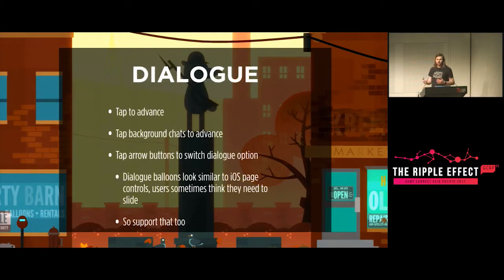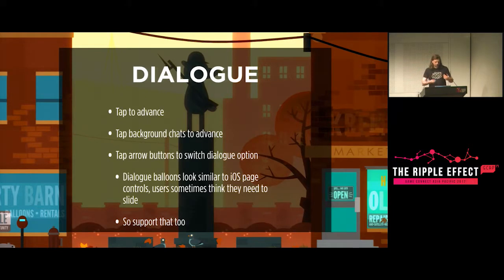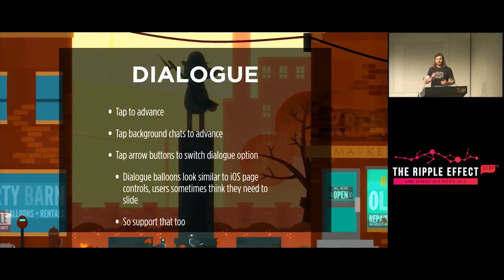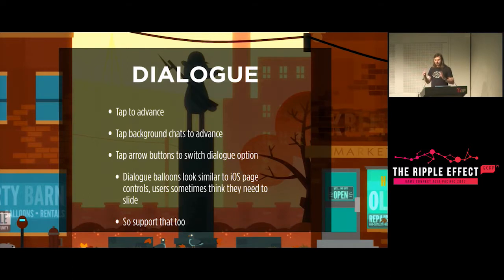In dialogue it's very straightforward — tapping to advance, or to switch options. One thing we noticed is that the dialogue balloons in Night in the Woods look very similar to the iOS page control, which users are used to swiping to navigate between, so we support that as well. Keeping in mind the fact that this is running on a specific platform helps us make the game better.